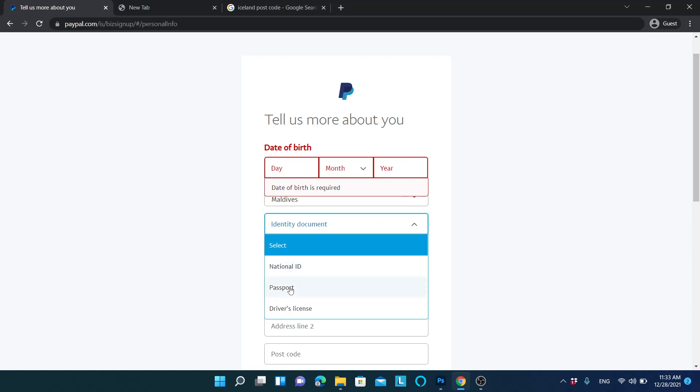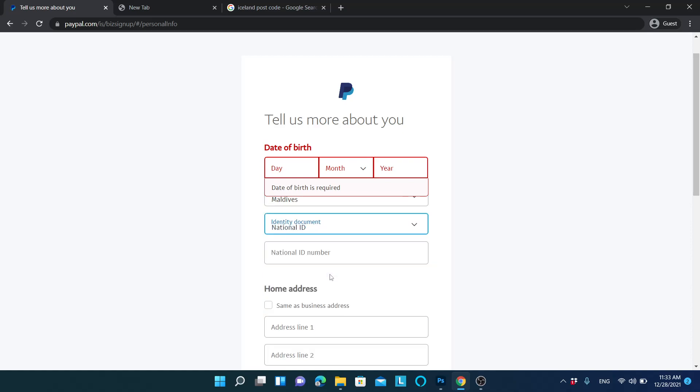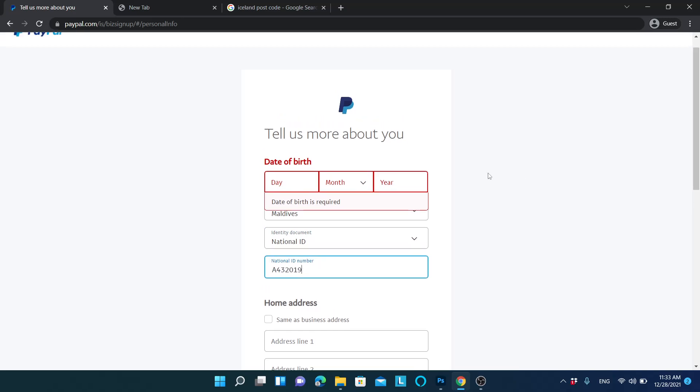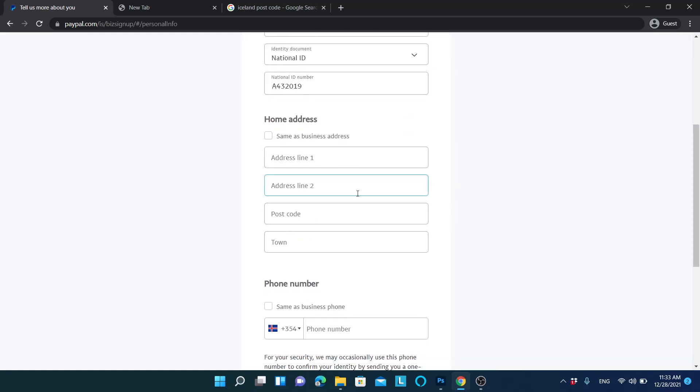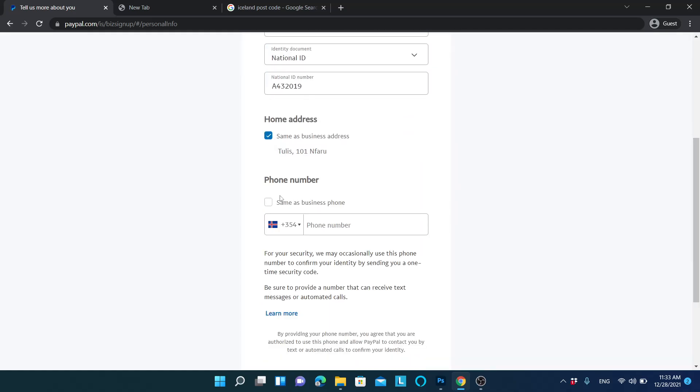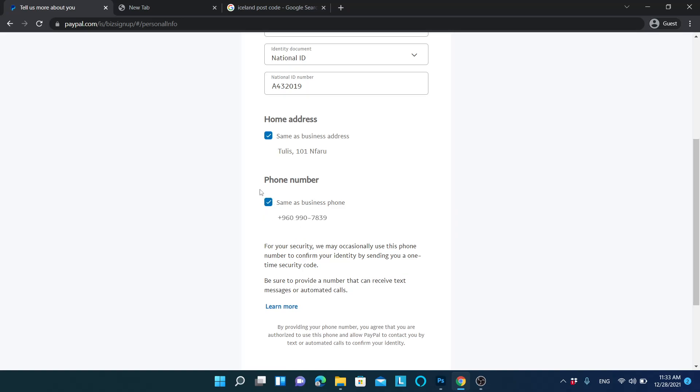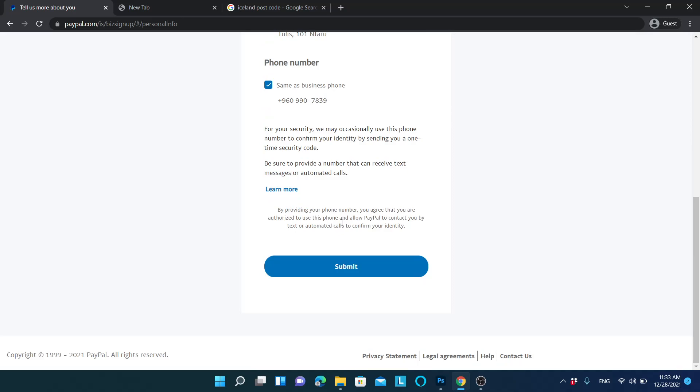In here, you can write national ID, and you can validate this information very easily by selecting these things. Again, you can change your country if you are having an Iceland one, and you can submit your application.